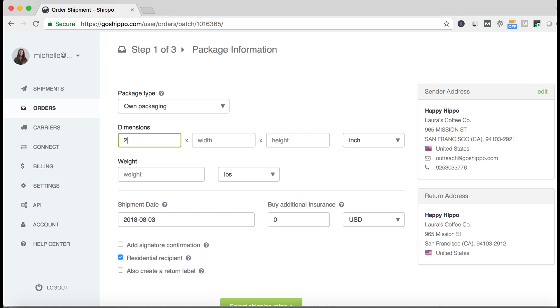Enter your dimensions, weights, and other settings as normal on step 1.